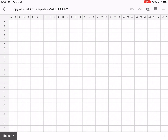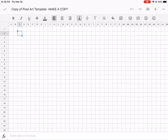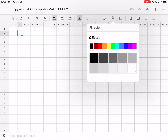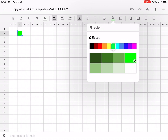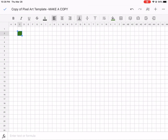So to draw a picture in pixels with a spreadsheet, you click on a cell and you change its color. Simple as that.